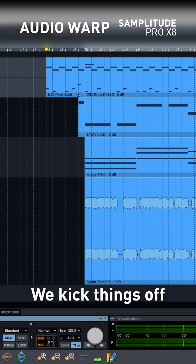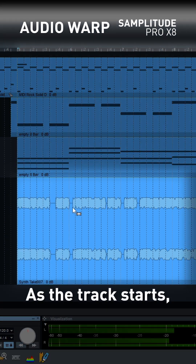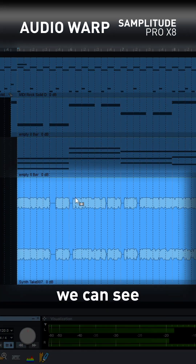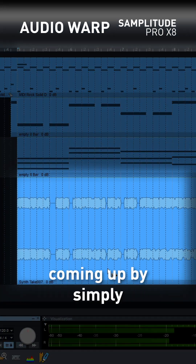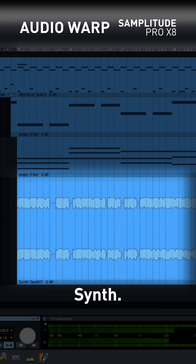We kick things off by hitting play. As the track starts, we can see timing problems coming up by simply looking at the lead synth.